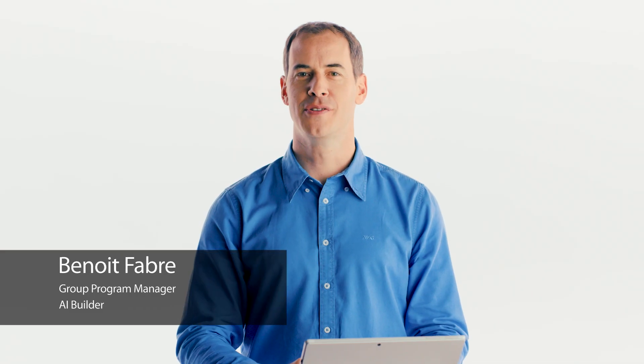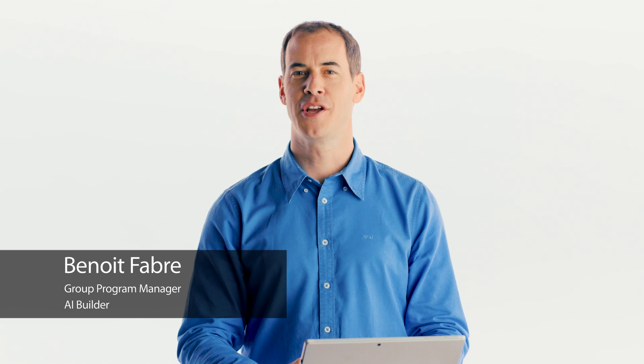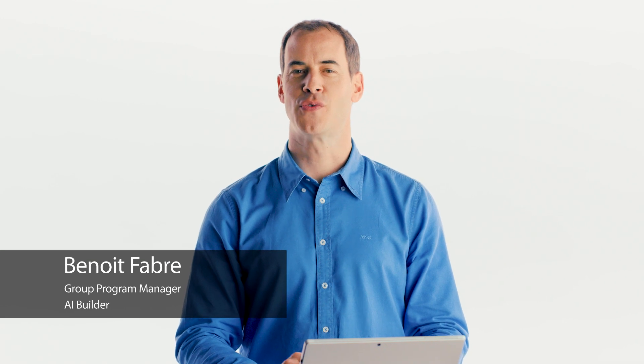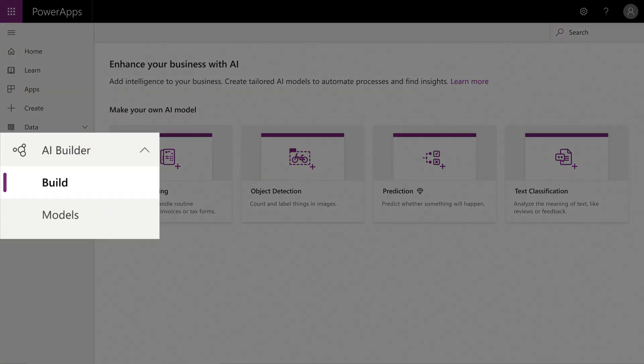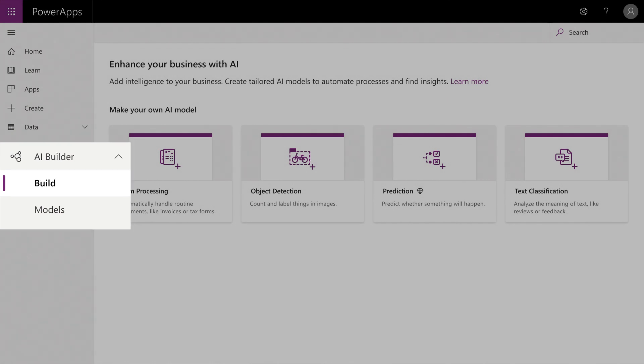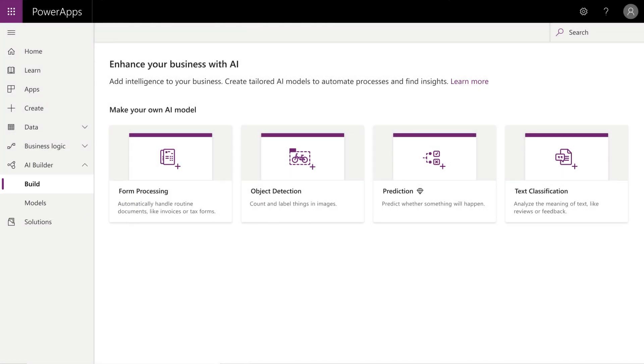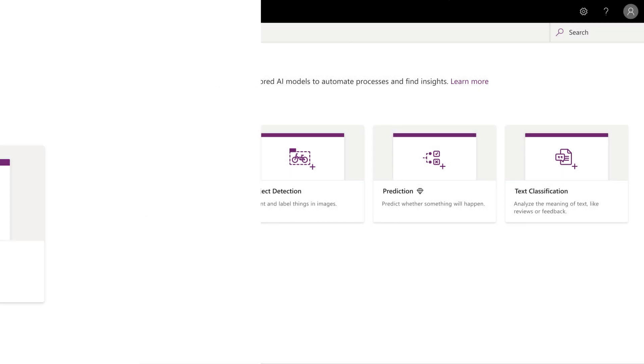Power Apps allows employees to easily create applications for your business. AI Builder now provides a way for those app makers to intuitively add AI to their application.